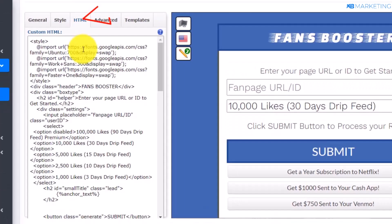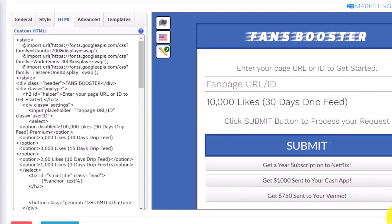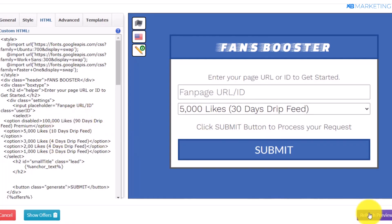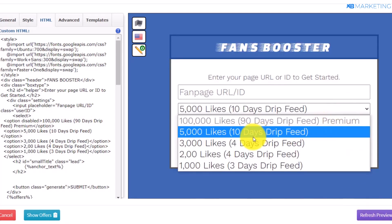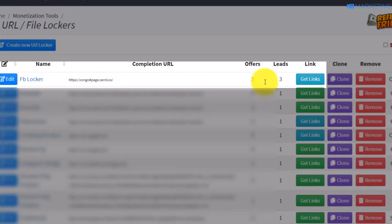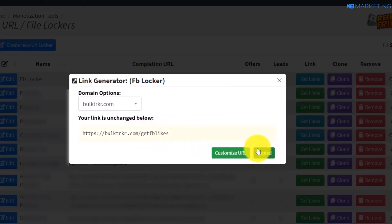Go to Advanced and change the number of required offers to three. Go to HTML and change the like amounts: set them to 1000, 2000, 3000, and 5000. You can also change the delivery days — for example, four days, five days, or ten days. Click Refresh and you'll see it now shows, for example, '1000 likes in three days.' Once done, click Save. Then click Get Links and choose a custom URL — for example, 'Get FB Likes.'